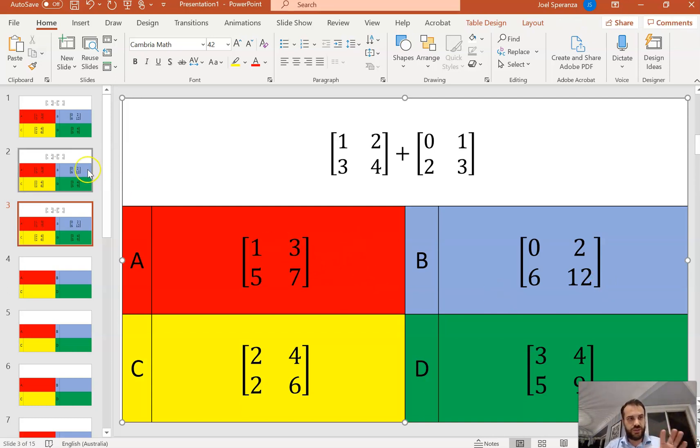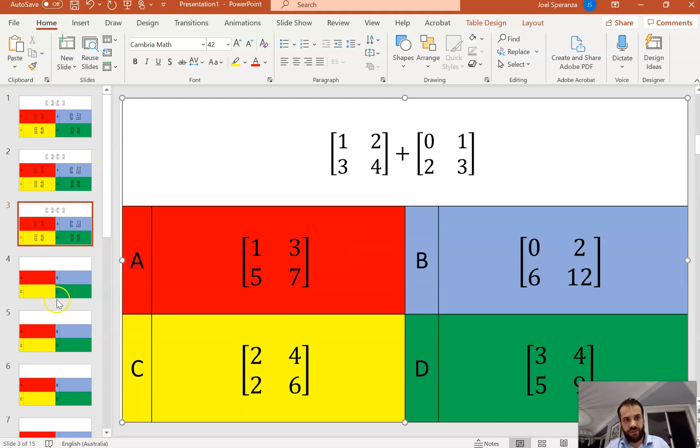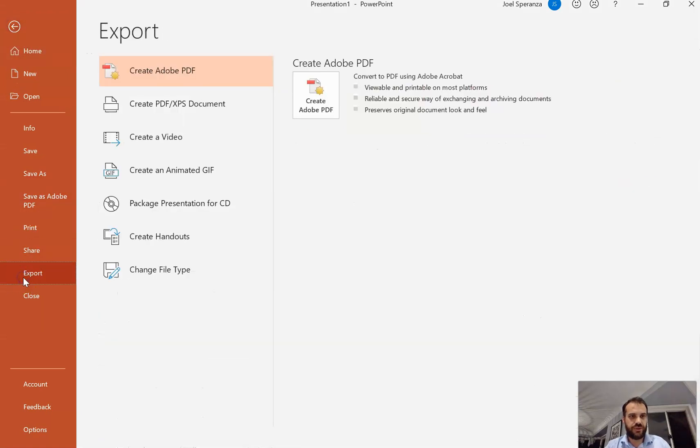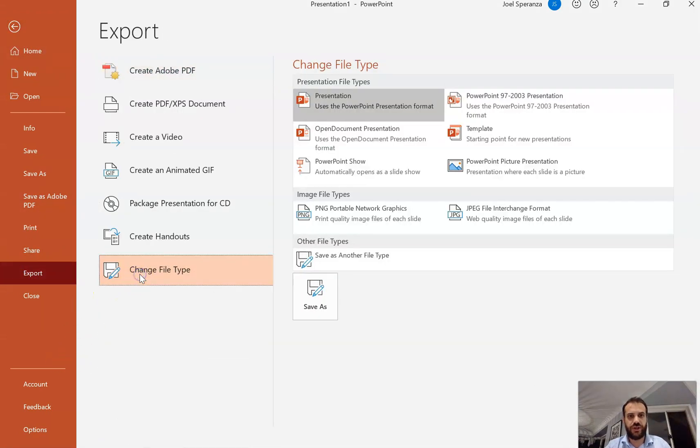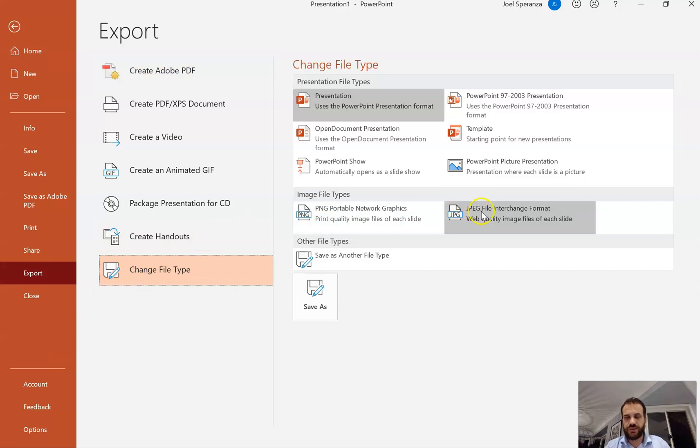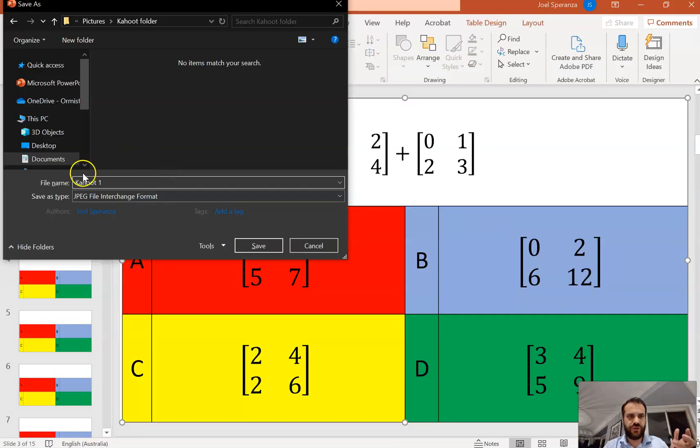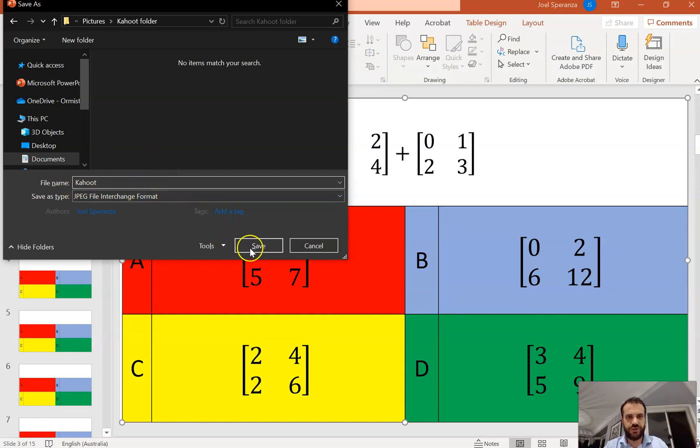Now, once you've got that, you need PowerPoint saved as images. So we can go file, export, change file type, and we're going to export them as JPEGs. Just choose your folder and save it as something. I'll just save it as Kahoot.